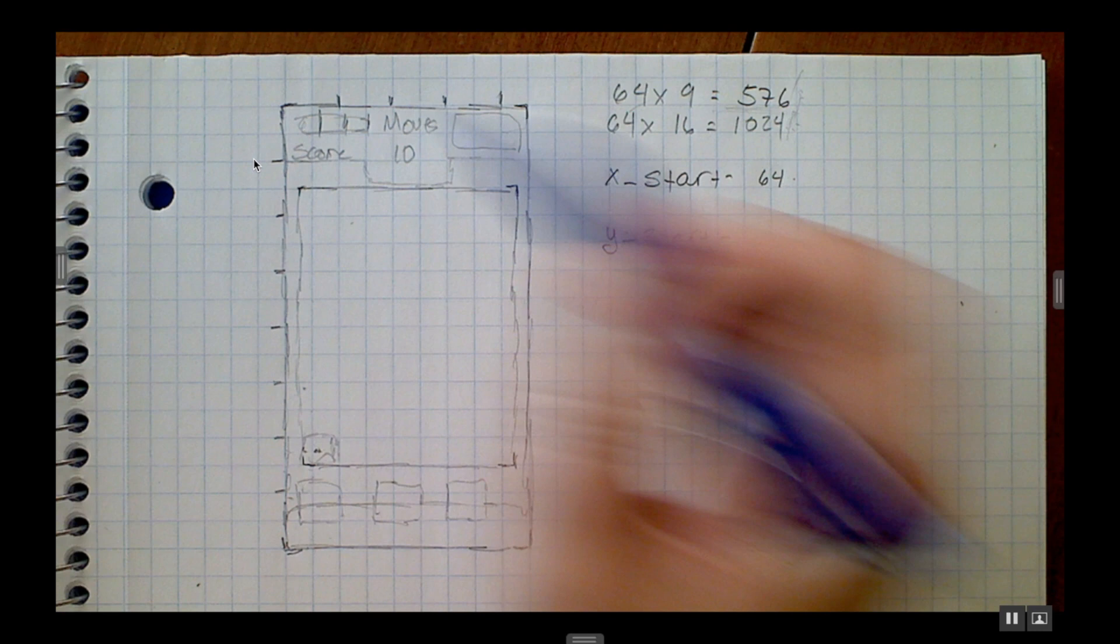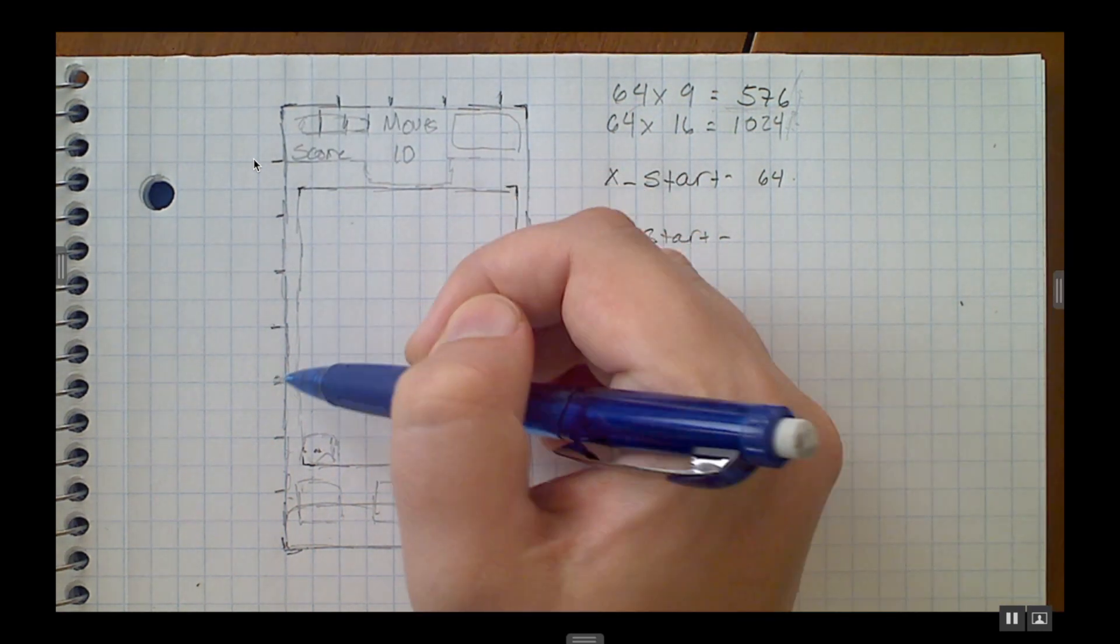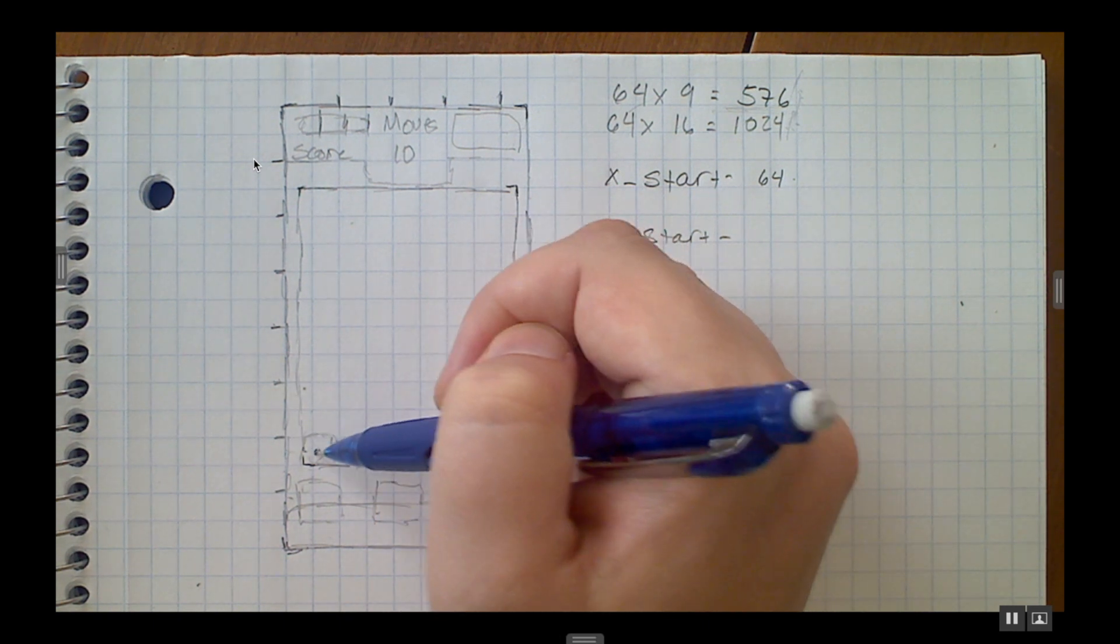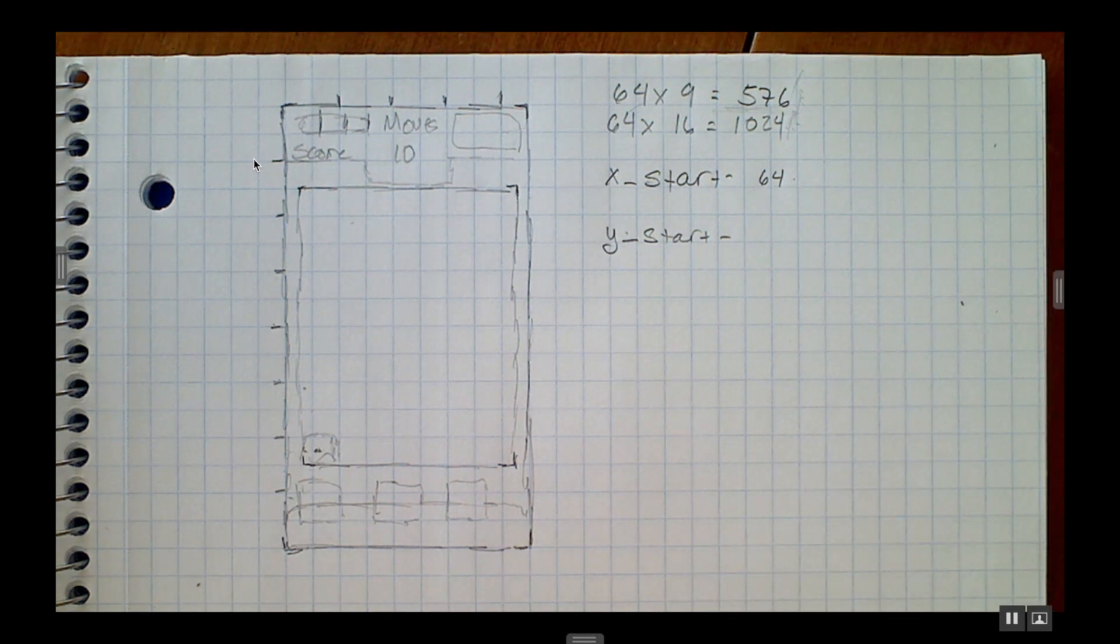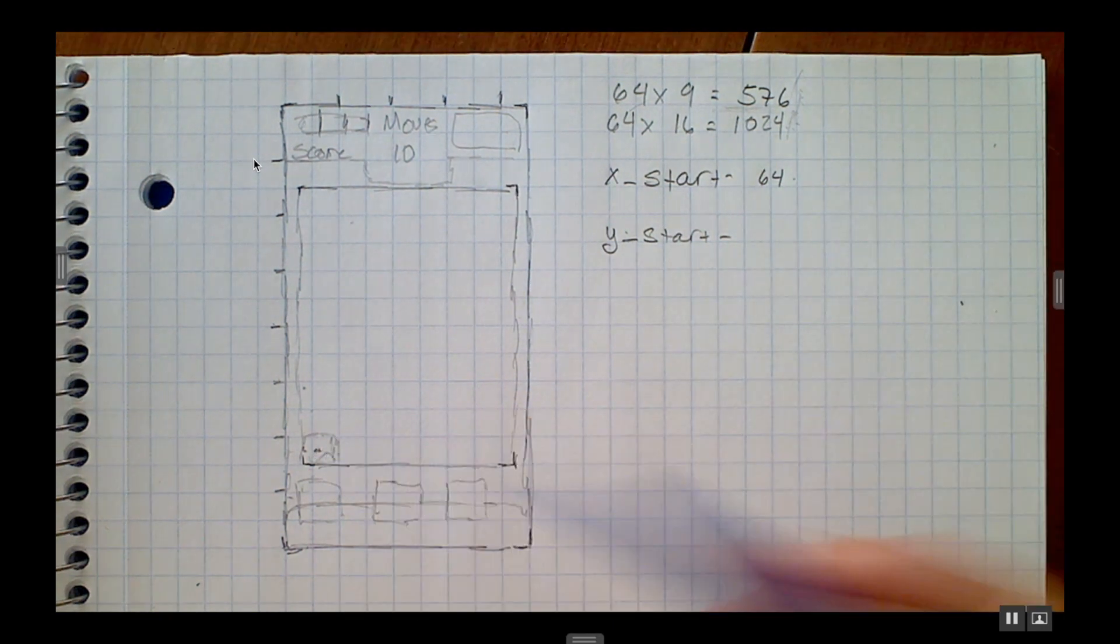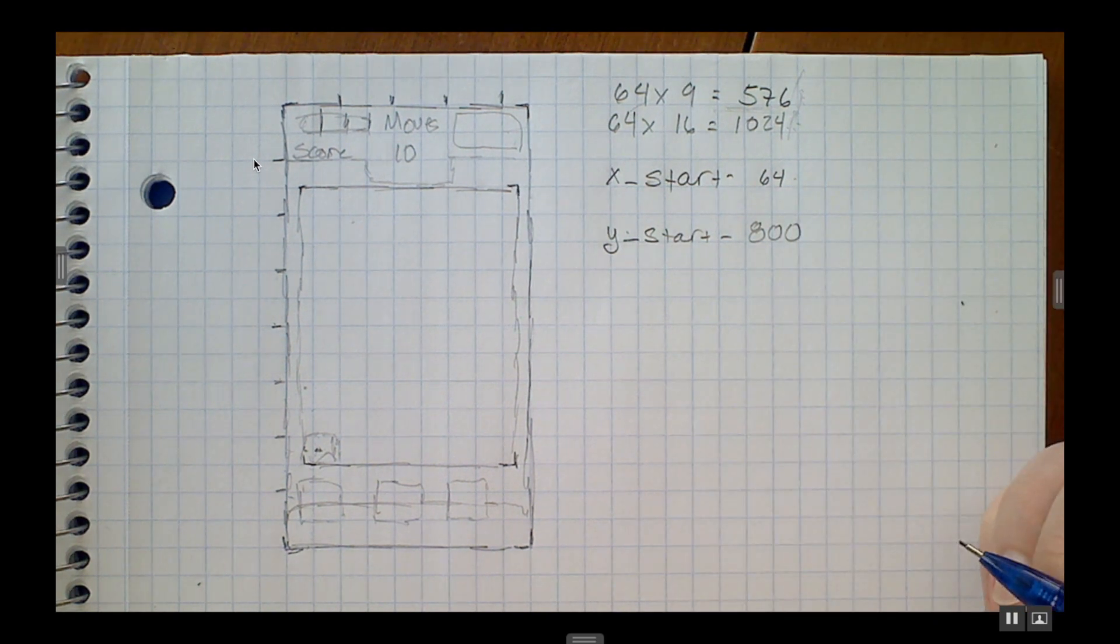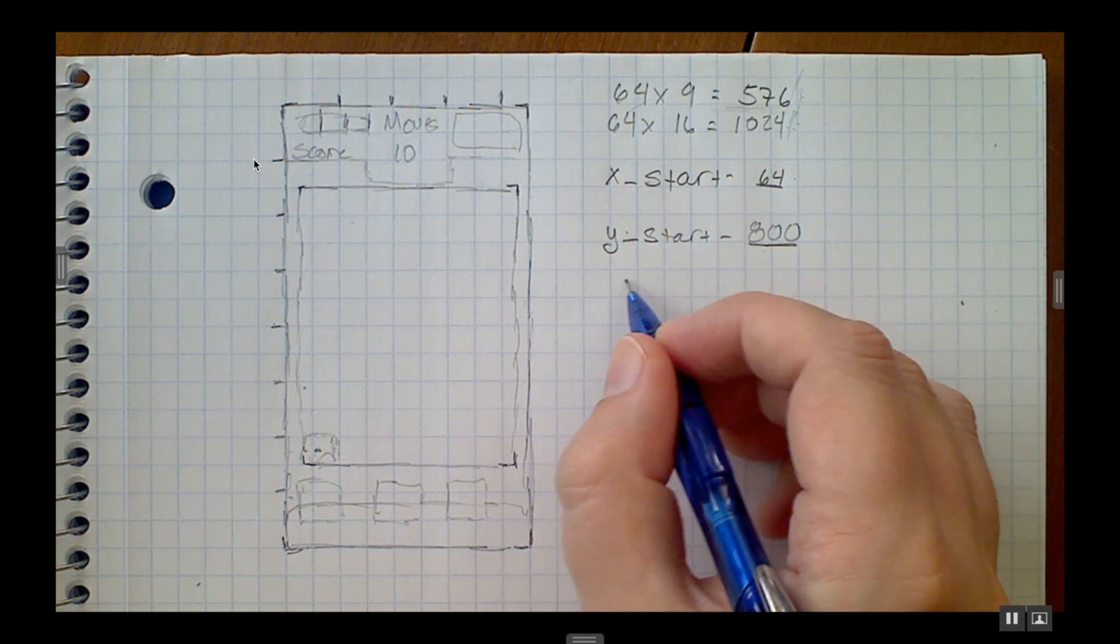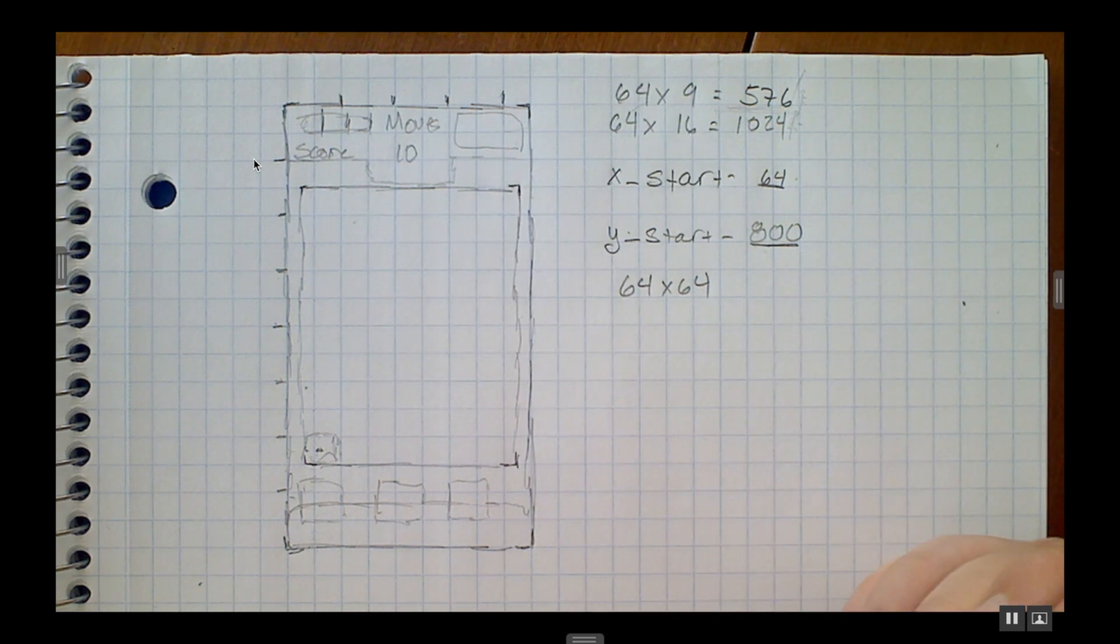My y start is going to be 12 units down and then another 32. 12 times 64 is 768, and then 768 plus another 32 is going to make it 800 as my y start. So I have an x start, I have a y start, I know that I want my tiles to be 64 by 64. I have a lot of stuff set up here that I need in order to actually set up my game itself. Let's go back to Godot.